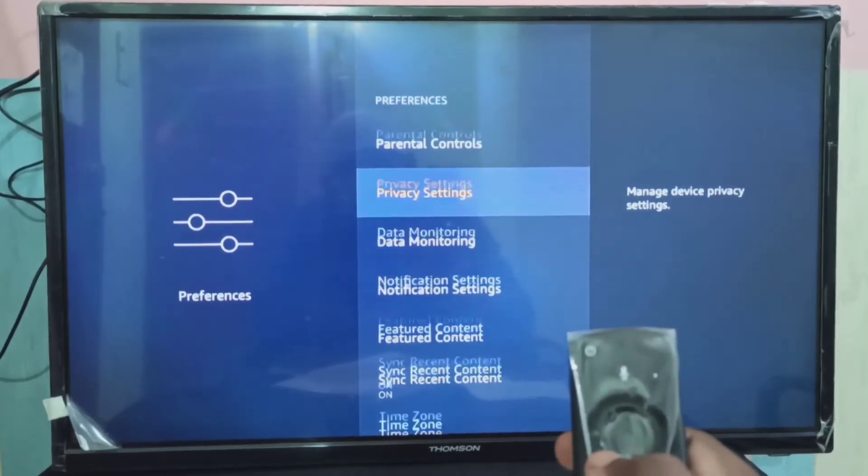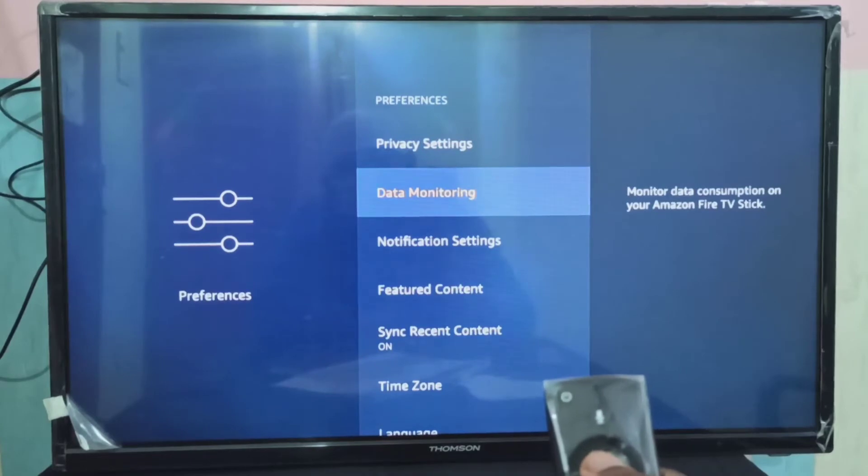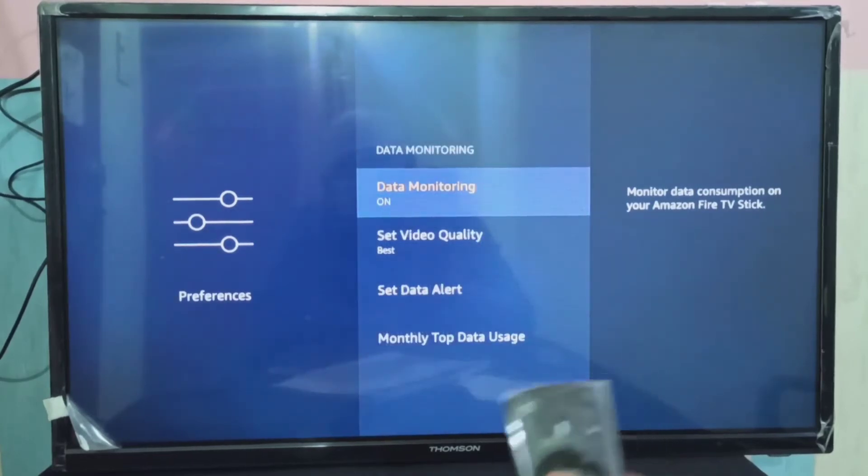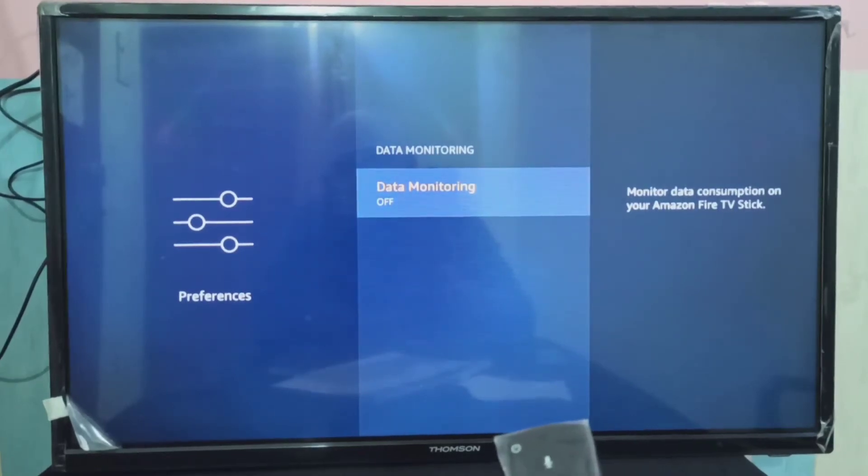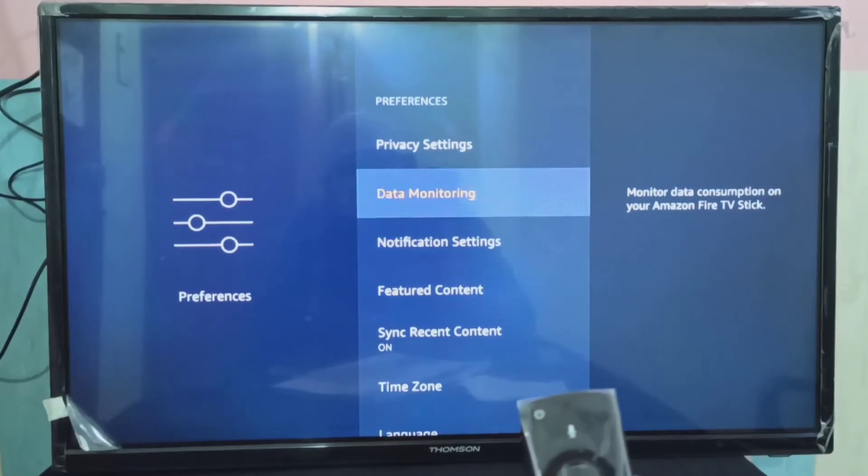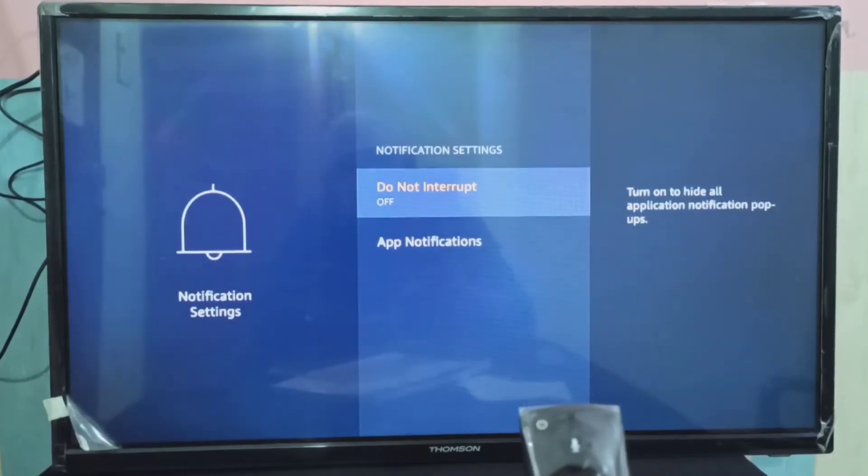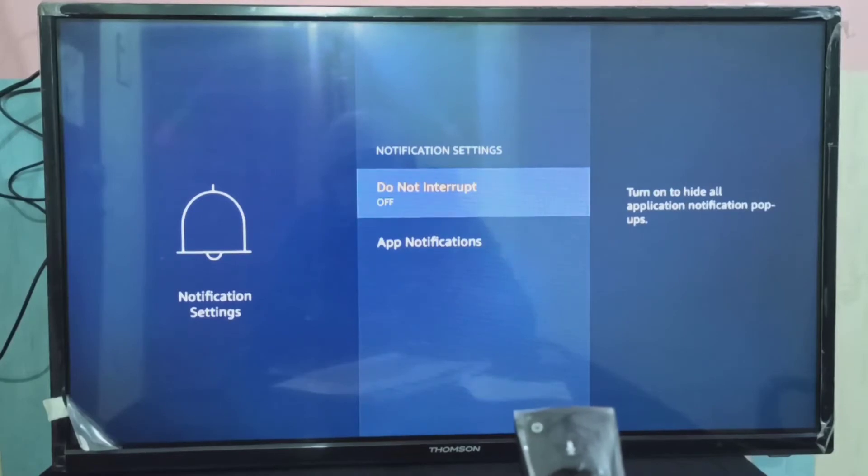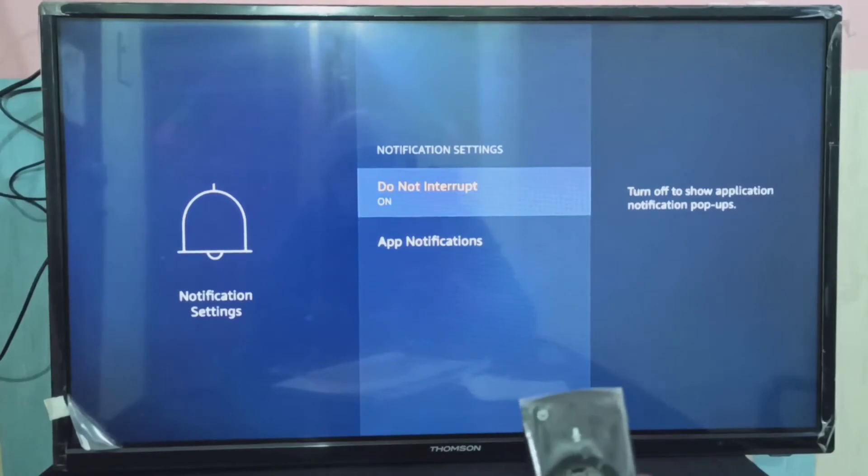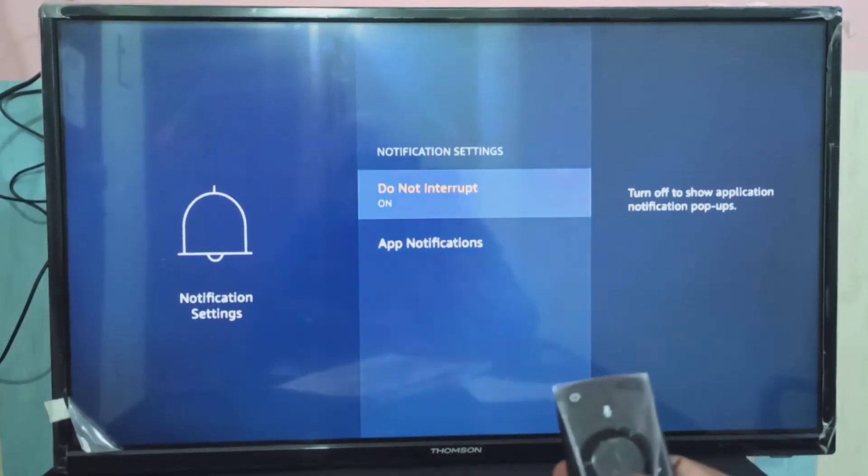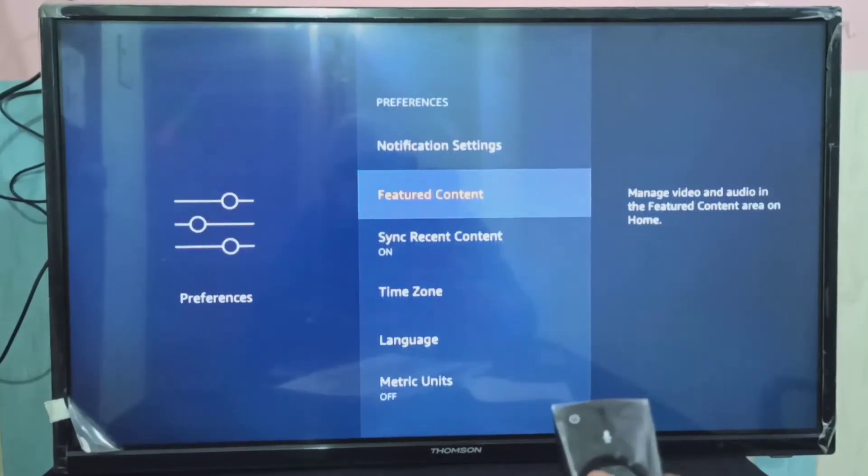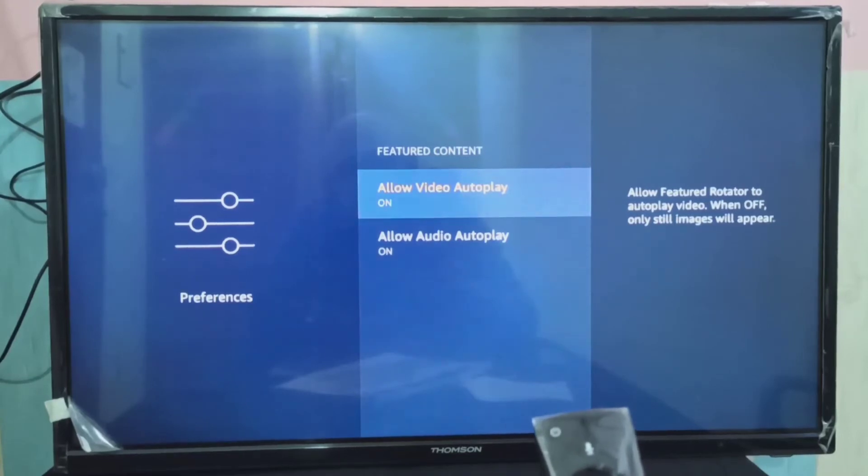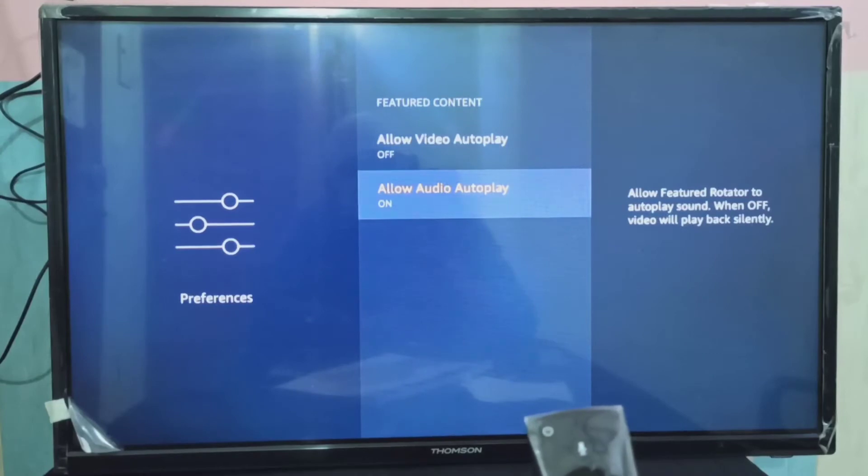Method Three: go to Data Monitoring, turn off Data Monitoring. Next tip: go to Notification, turn on Do Not Interrupt. Then go to Featured Content. Here we need to turn off Allow Video Auto Play and Allow Audio Auto Play.